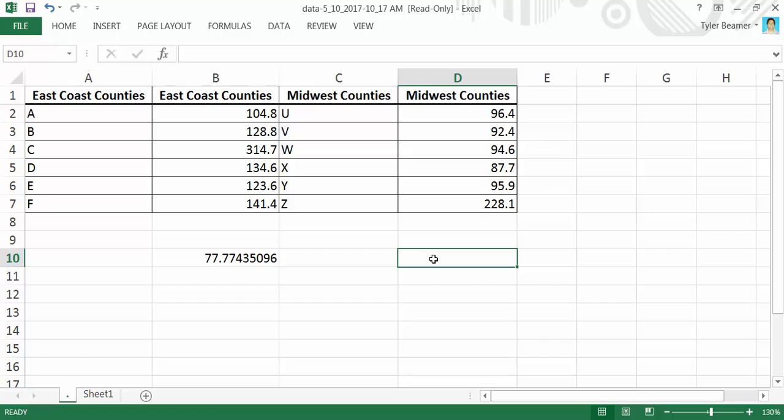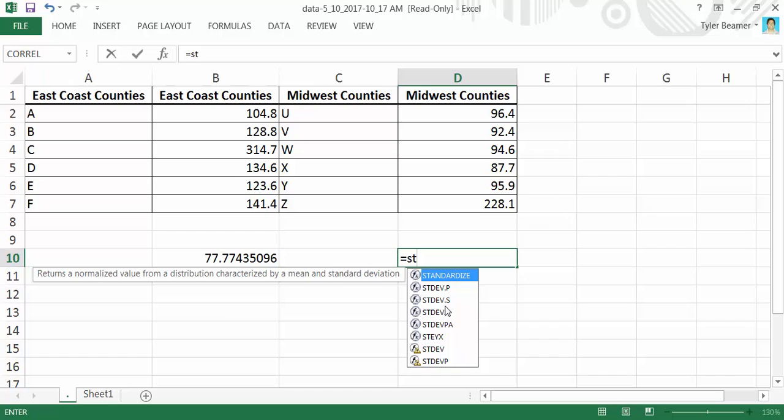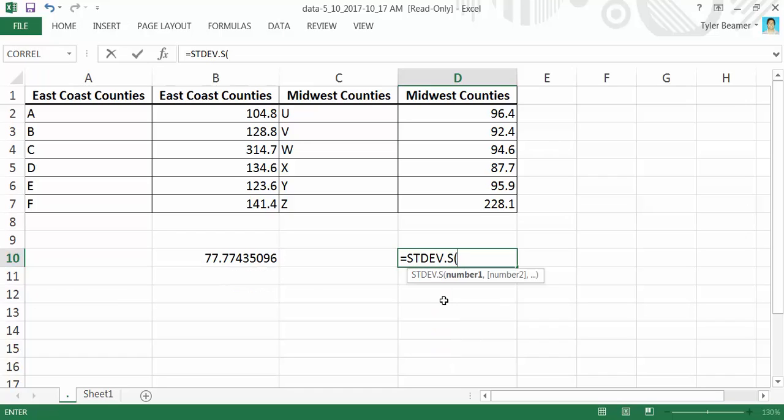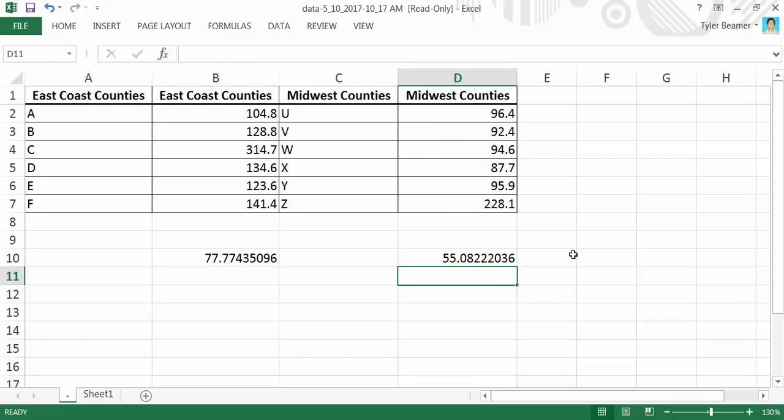I'll show it one more time. This is for the Midwest counties. Type equals STDEV.S, double-click, highlight the data you're taking the standard deviation of in the parentheses, hit Enter, and Excel will calculate